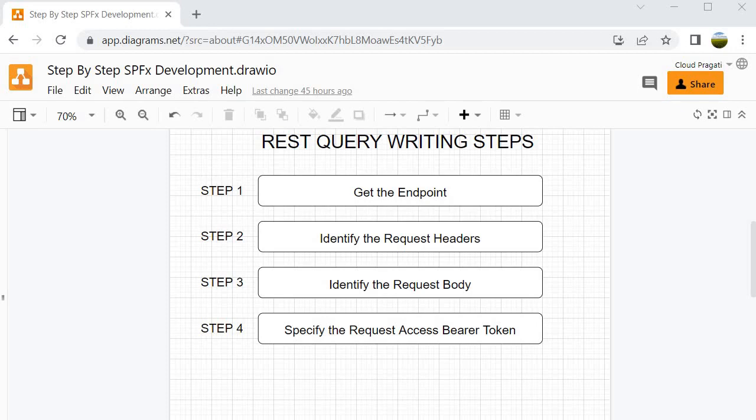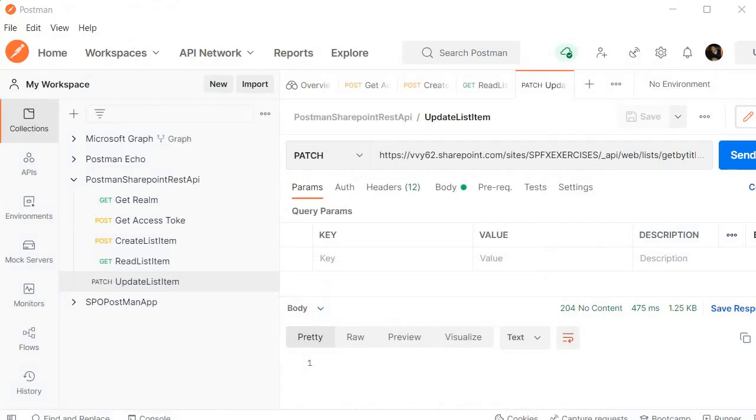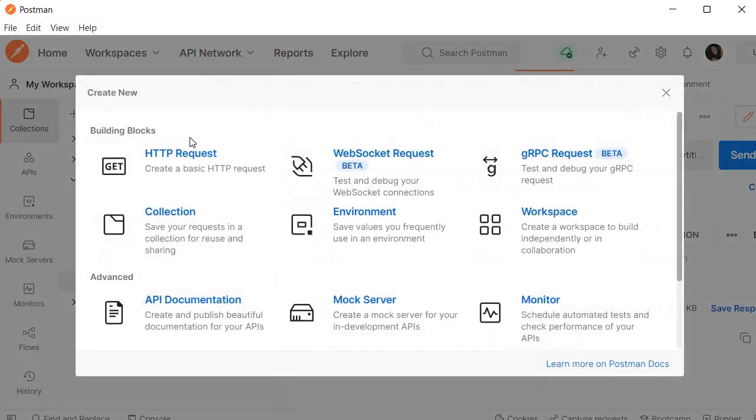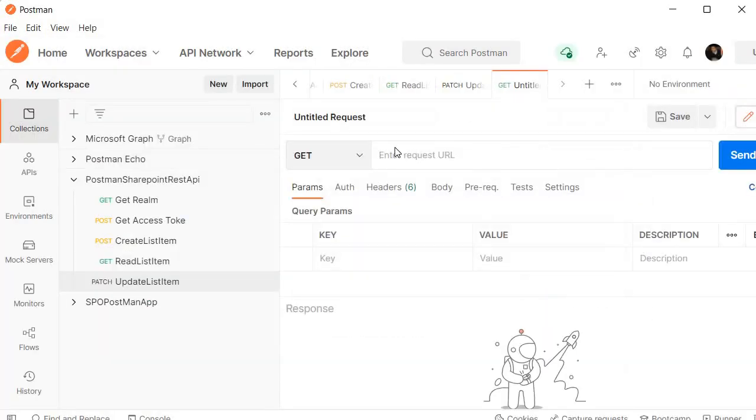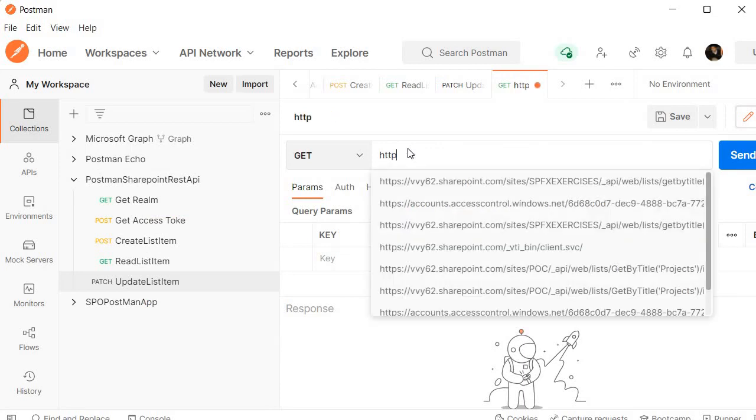So let's proceed further and go to the Postman tool. We are in the Postman tool and again we need to click on new and here we need to select HTTP request. As usual we need to specify the URL. So let's specify HTTPS.